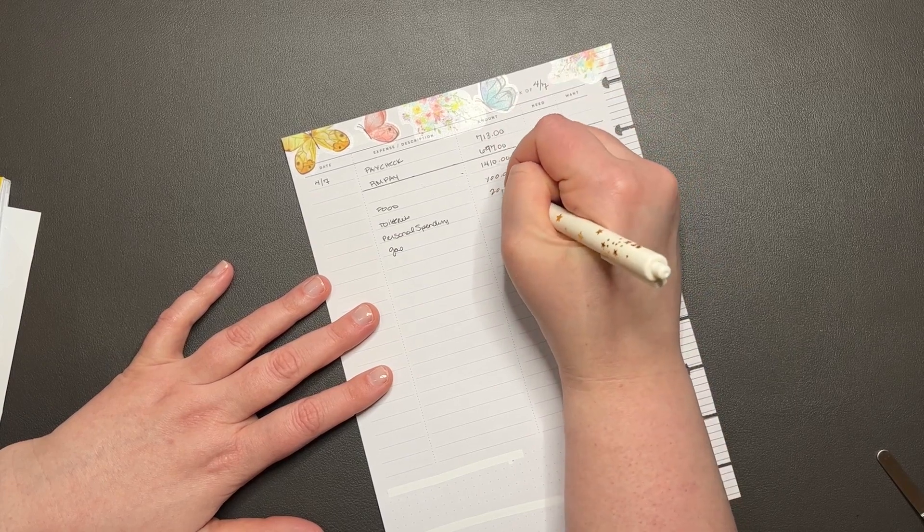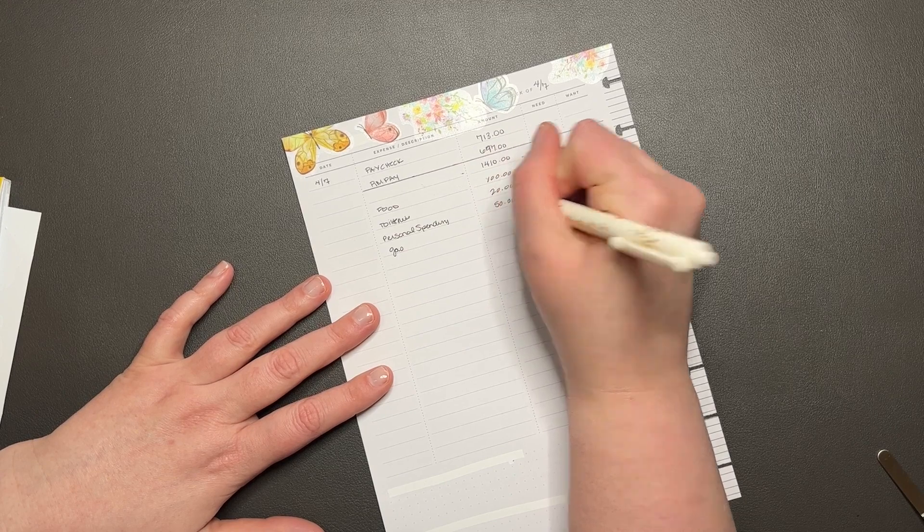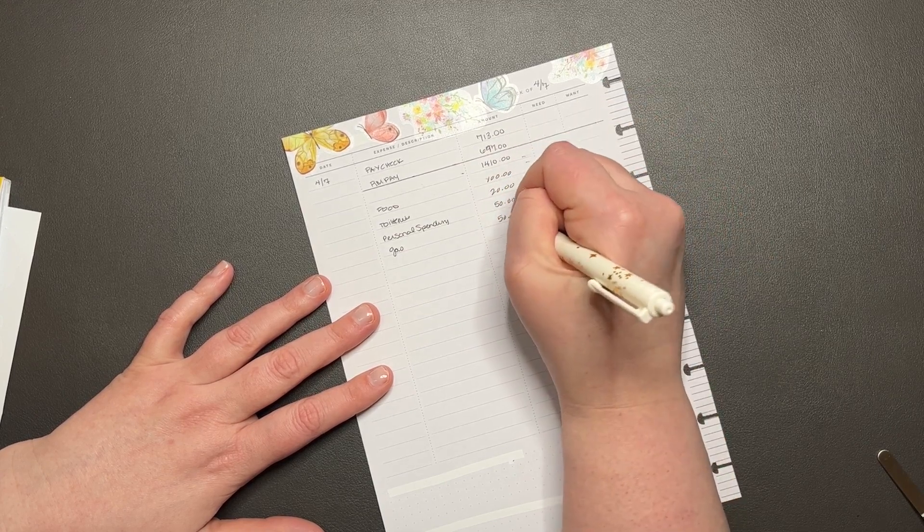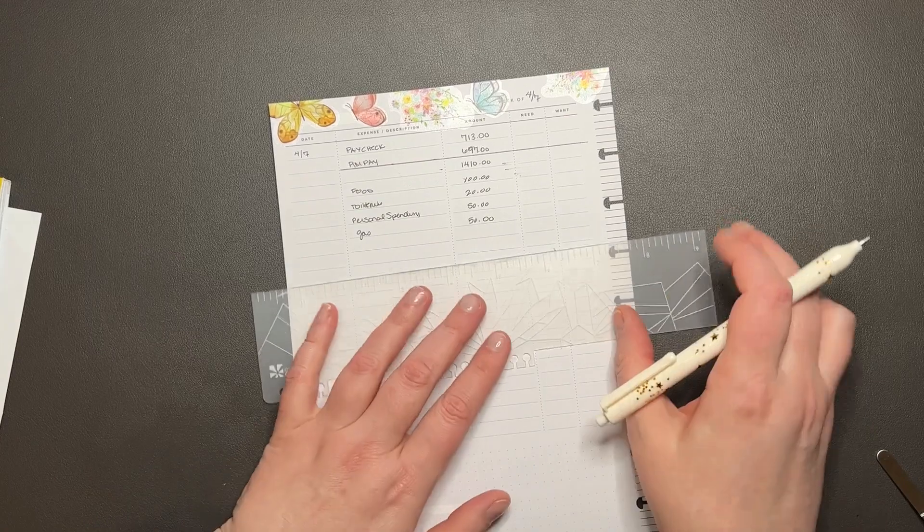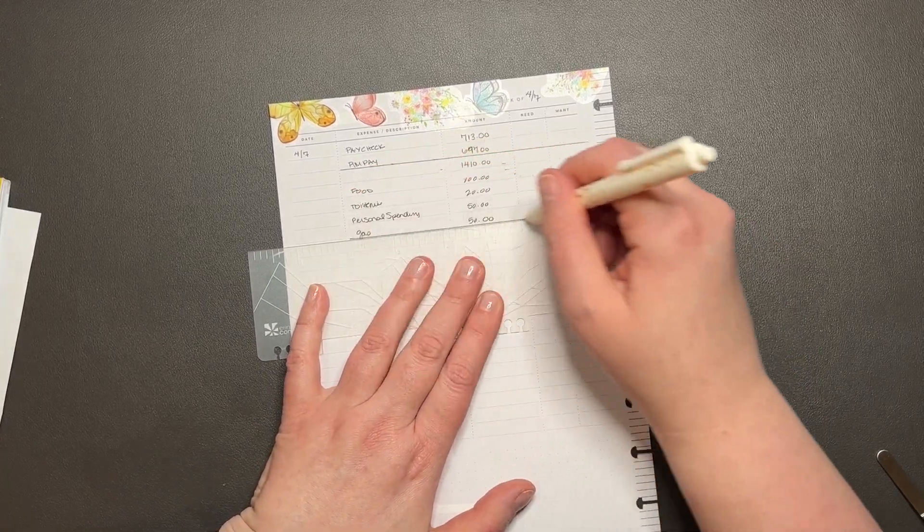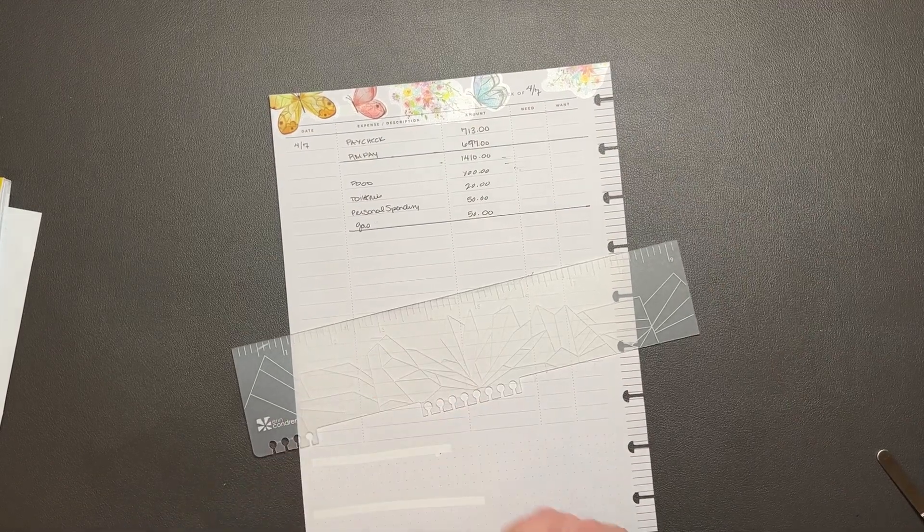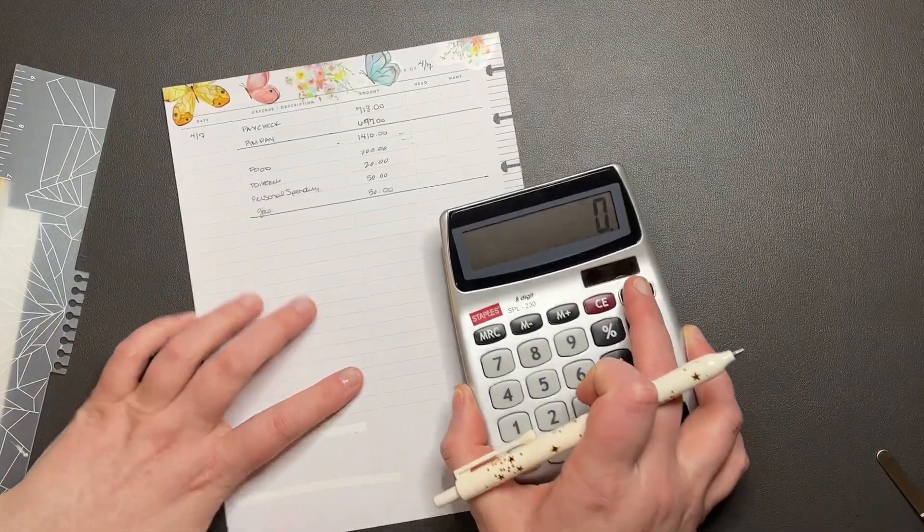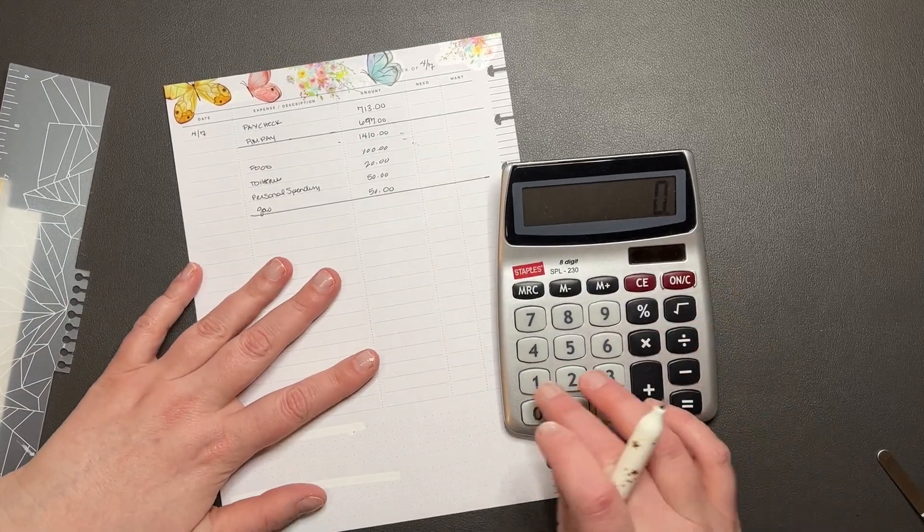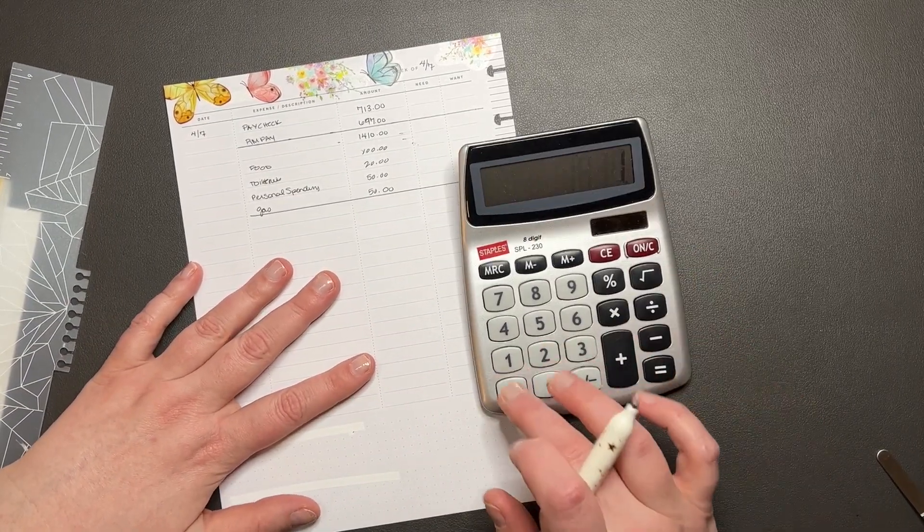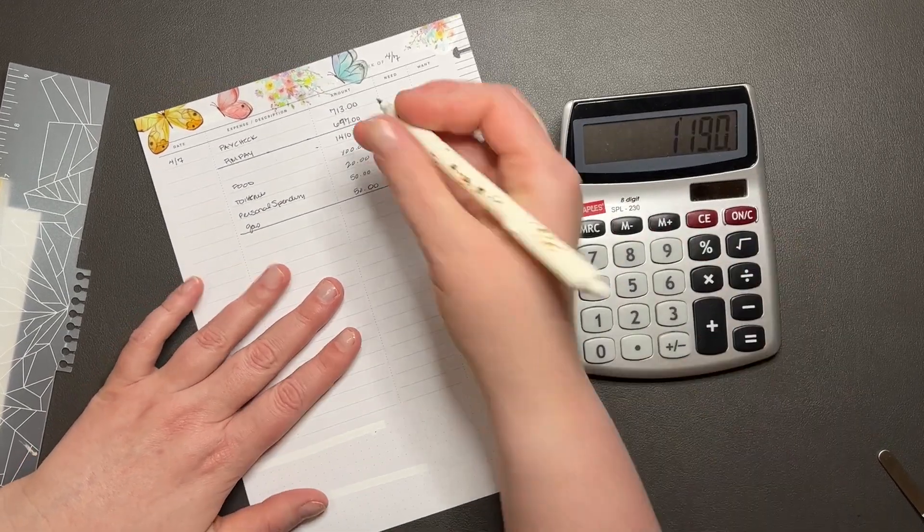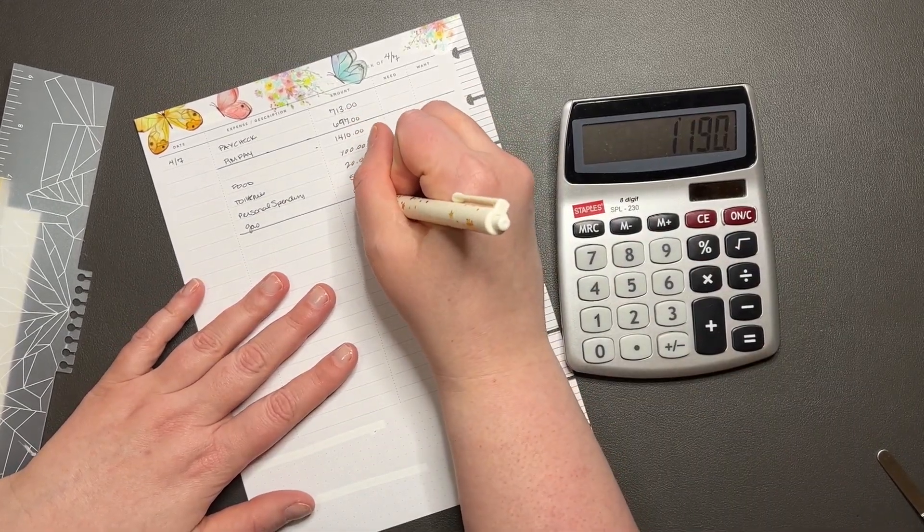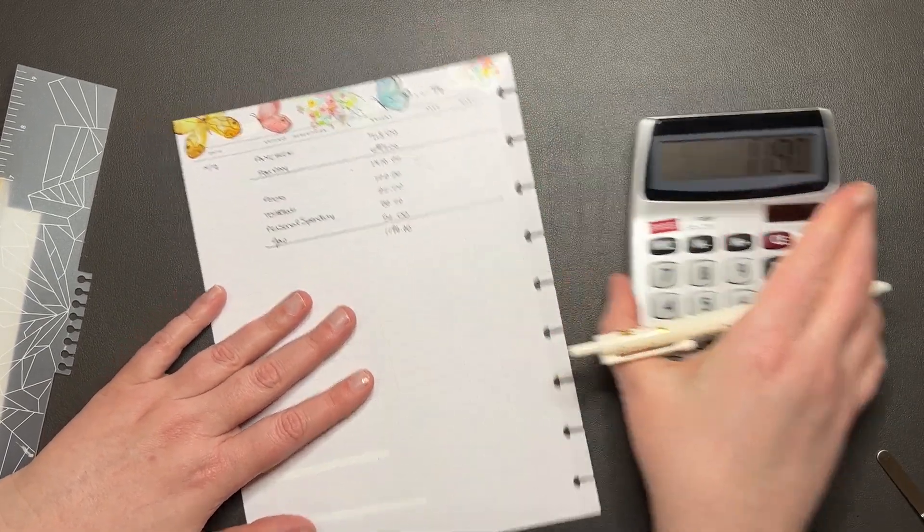All right, let's try that out. Let's get my calculator. I always forget to take it out. So we have $1,410 minus $100, minus $20, minus another $100 is $1,190.